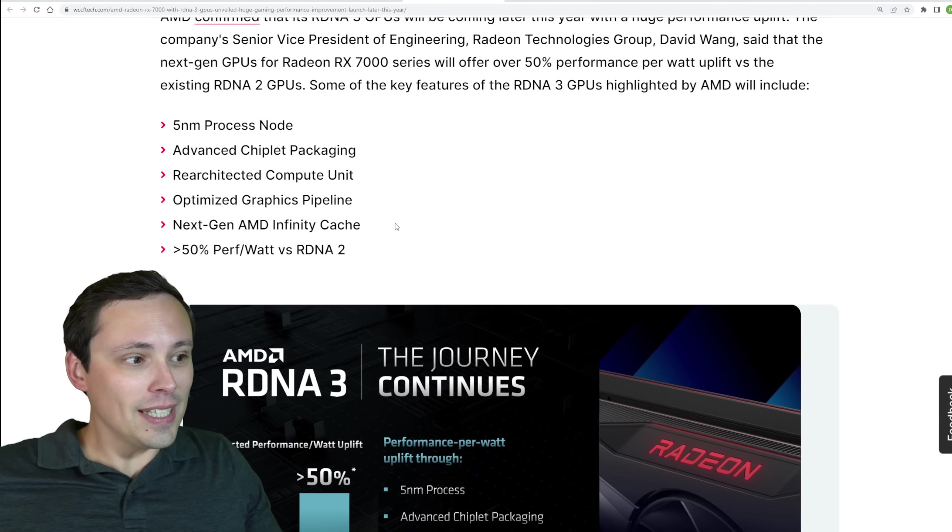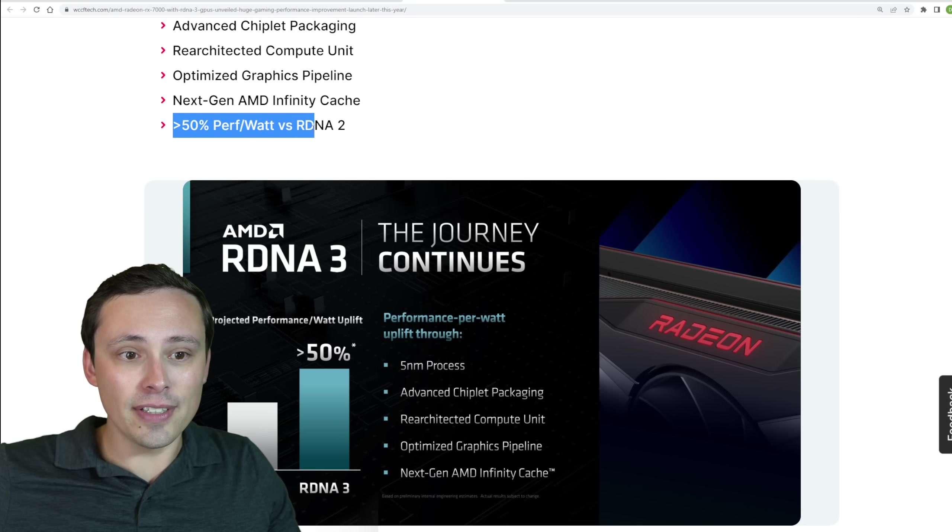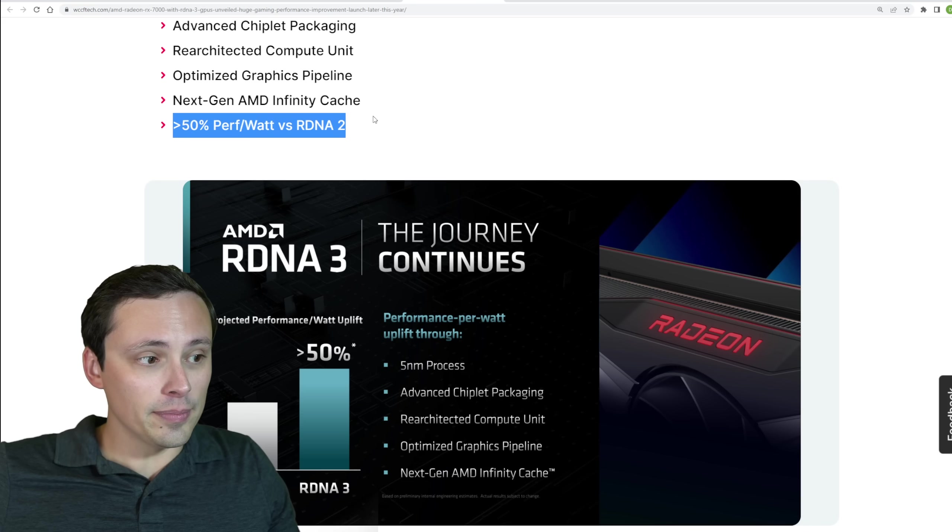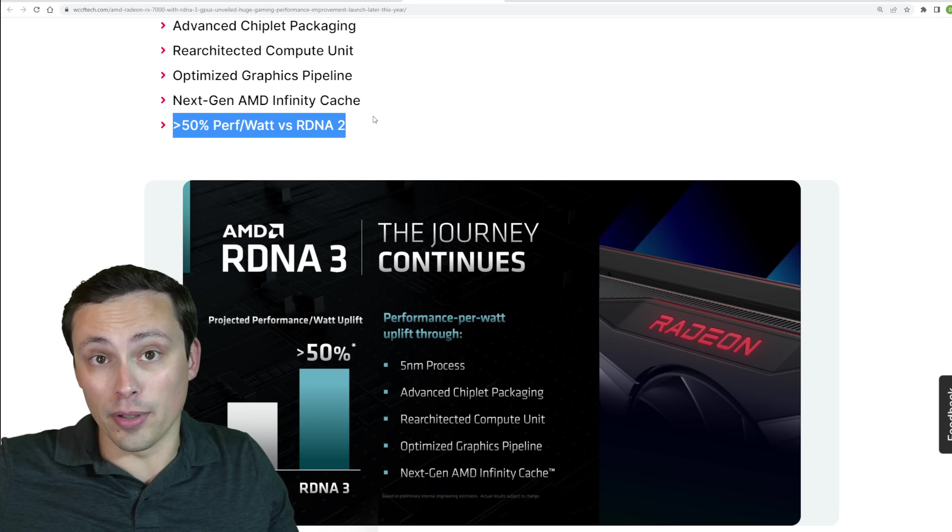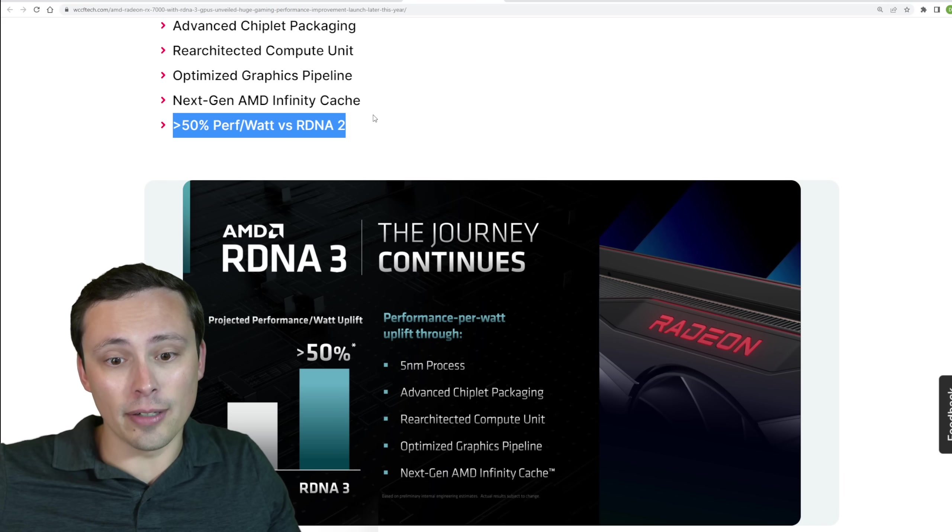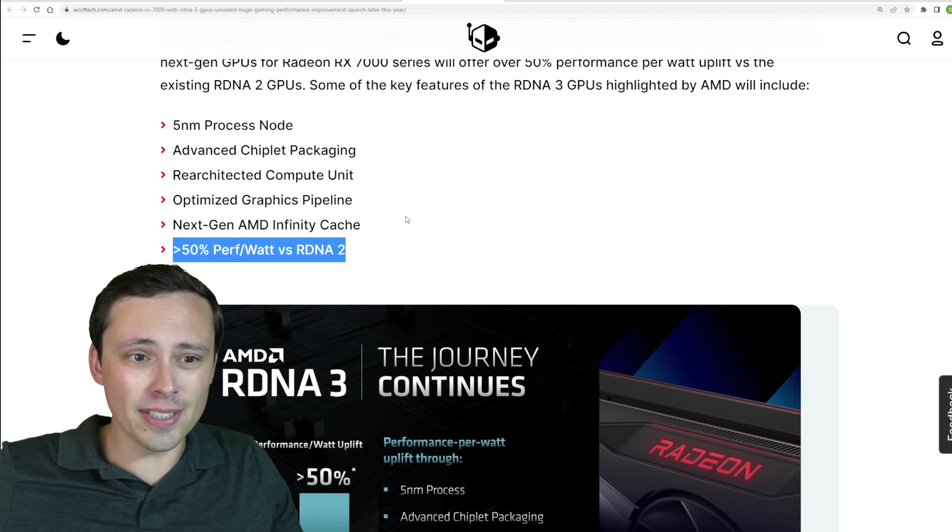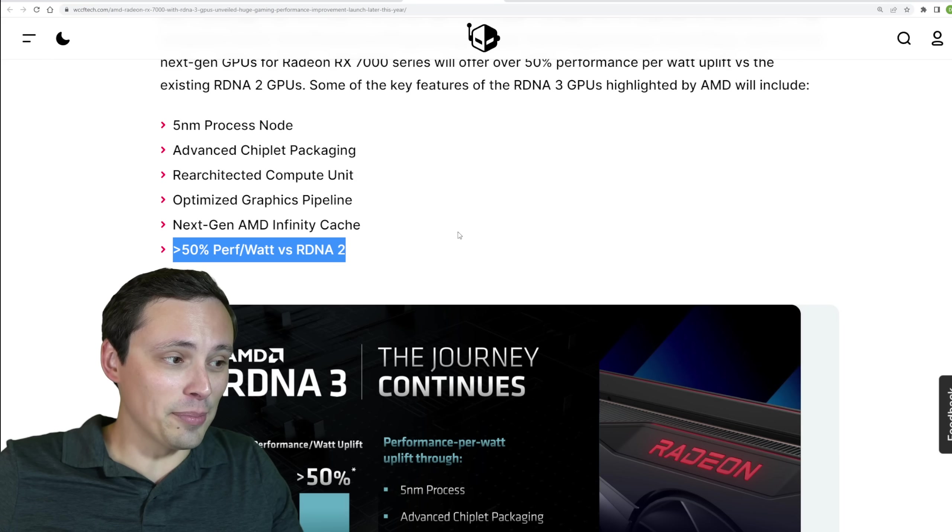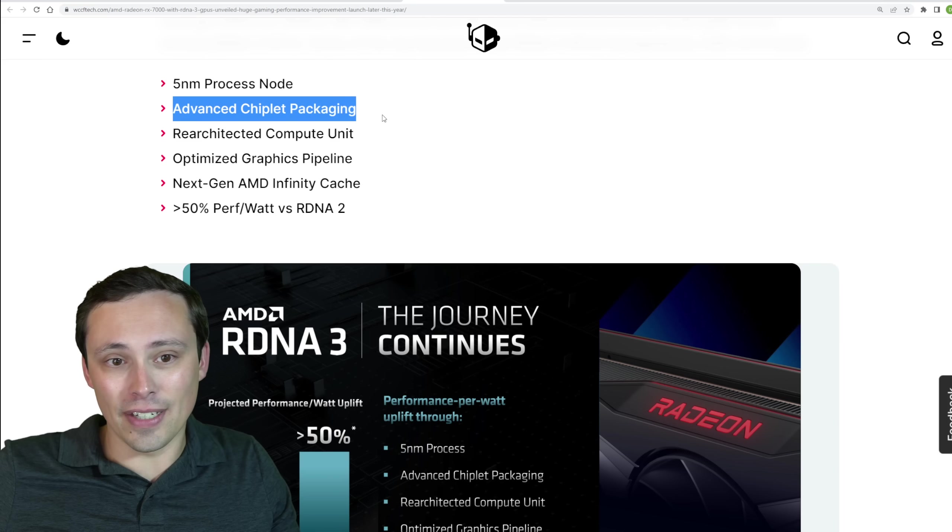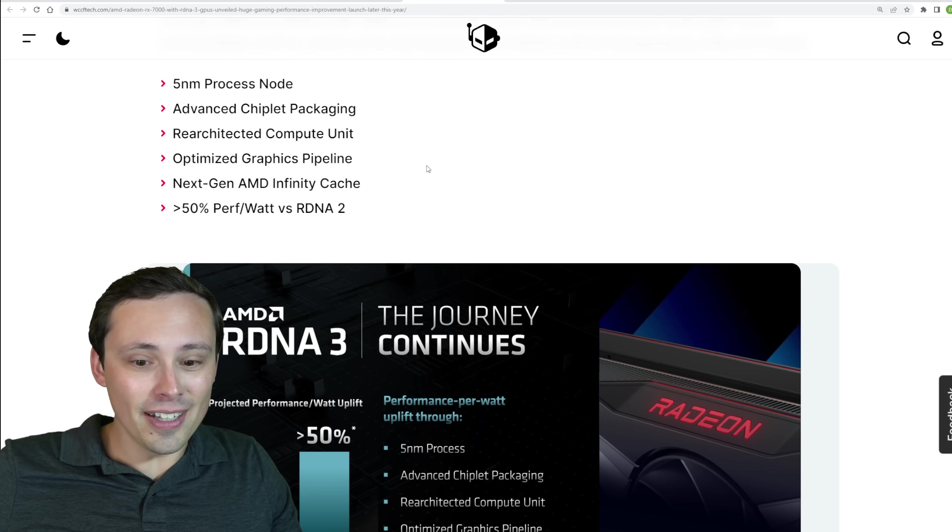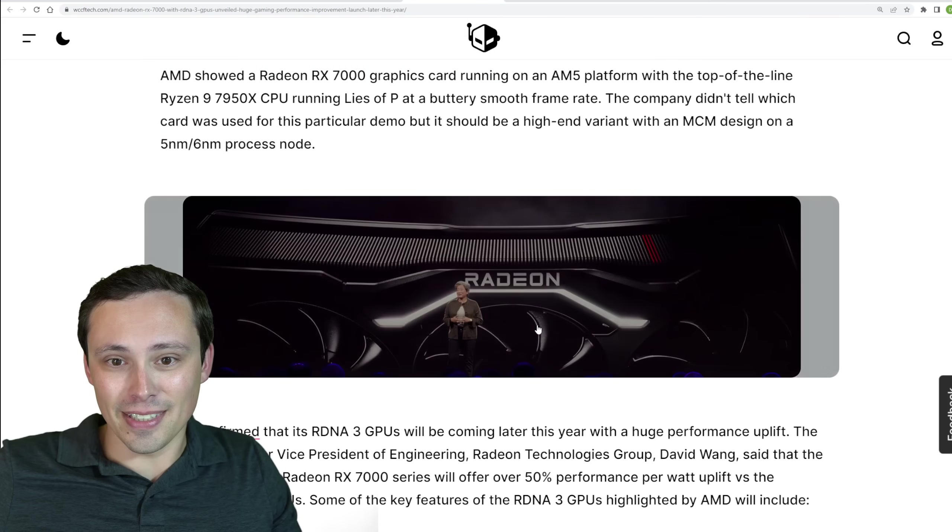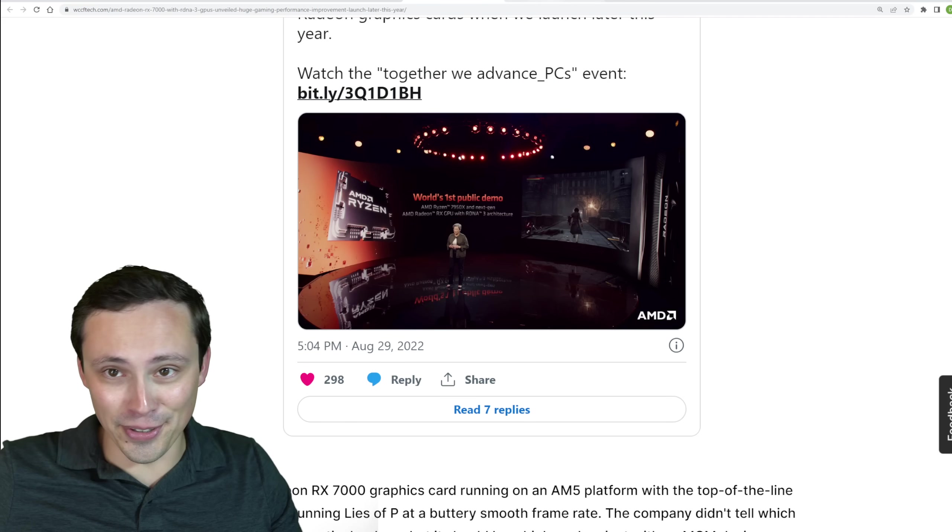Now really, all we got confirmed there about this is the greater than 50% performance per watt versus RDNA 2 uplift. So basically, at the same power draw, you should get 50% more performance, although they'll probably also increase the power draw, which then gives you more than 50% more performance, although that's an efficiency curve. So it all gets complicated, but we didn't get a whole lot of information there. We did hear that advanced chiplet packaging, five nanometer process node, all of that. But basically, it's just like, hey, this is incoming. It is currently being tested and running a game. So yay.